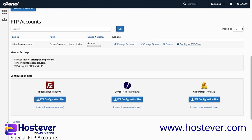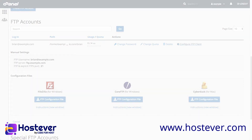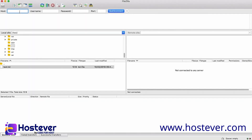Let's use this information to connect to my cPanel account with FTP. For this demonstration, I am using FileZilla, which is a free, open-source FTP application. In the host text box, I will enter ftp.example.com.